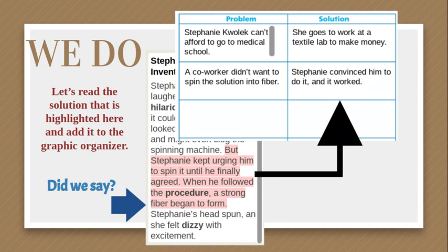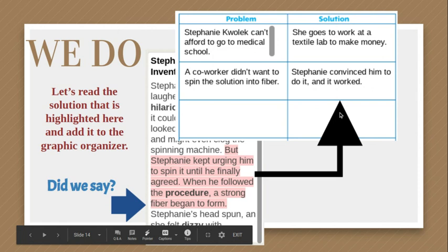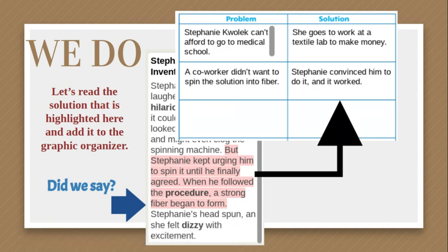For the problem that said a co-worker didn't want to spin the solution into fiber, hopefully you said something like: Stephanie convinced him to do it and it worked. You might have said Stephanie urged him until he finally agreed and it worked, or Stephanie begged the co-worker to spin her solution and it worked, or it turned into a strong fiber. It doesn't have to be exact. Her problem was her co-worker didn't want to spin her solution, and the solution was that Stephanie finally convinced him — she had to ask him several times, and when he finally did it, it worked.